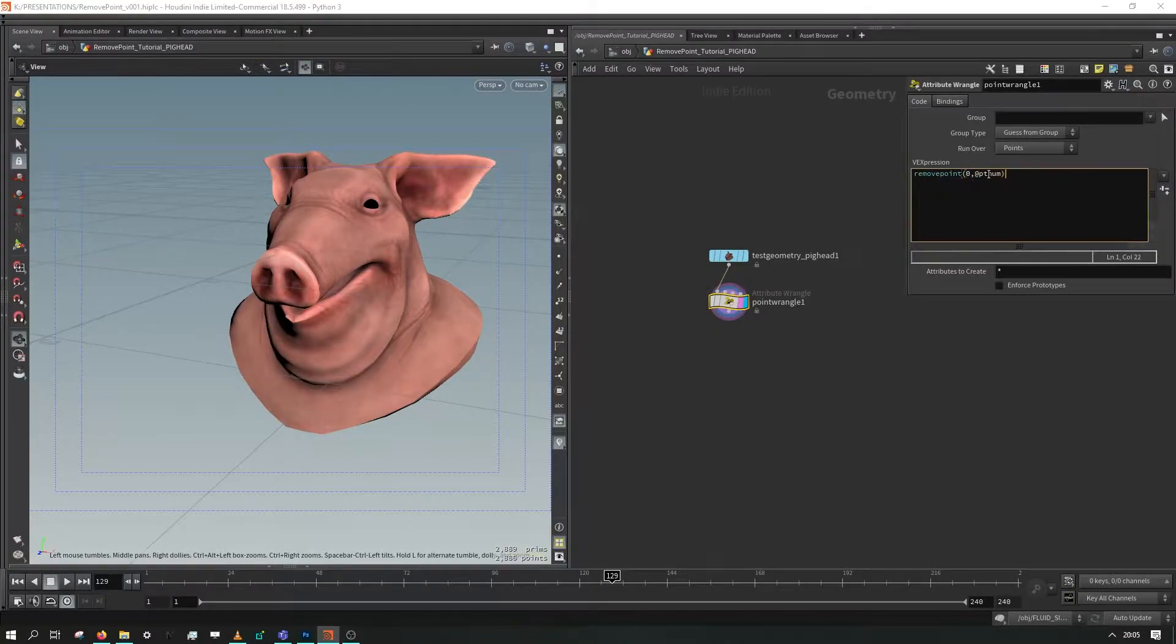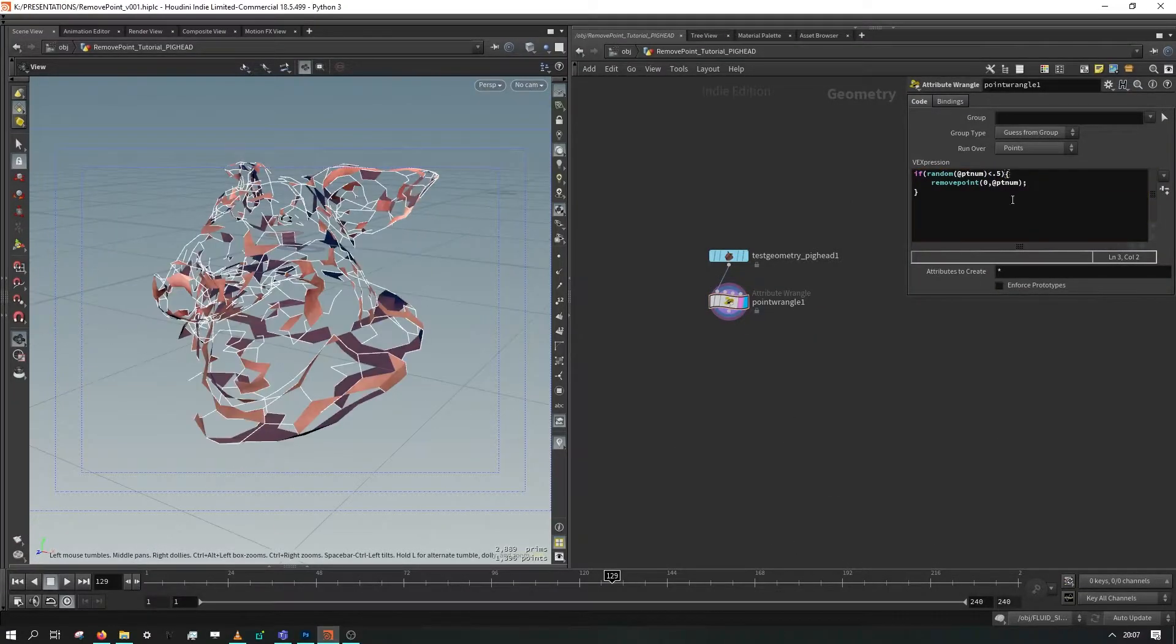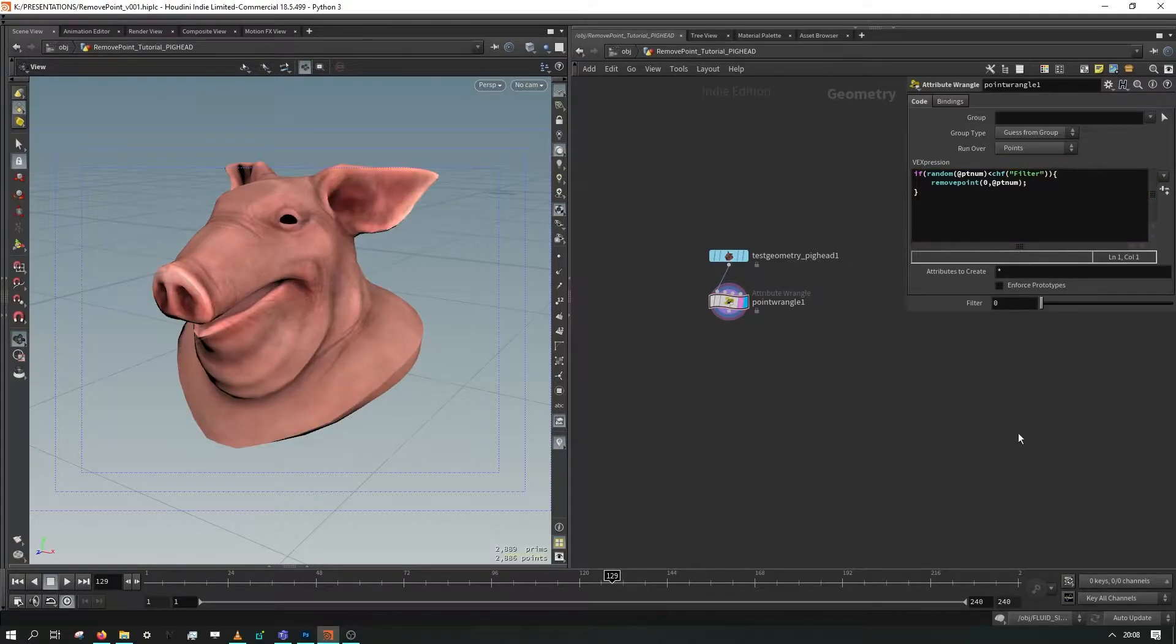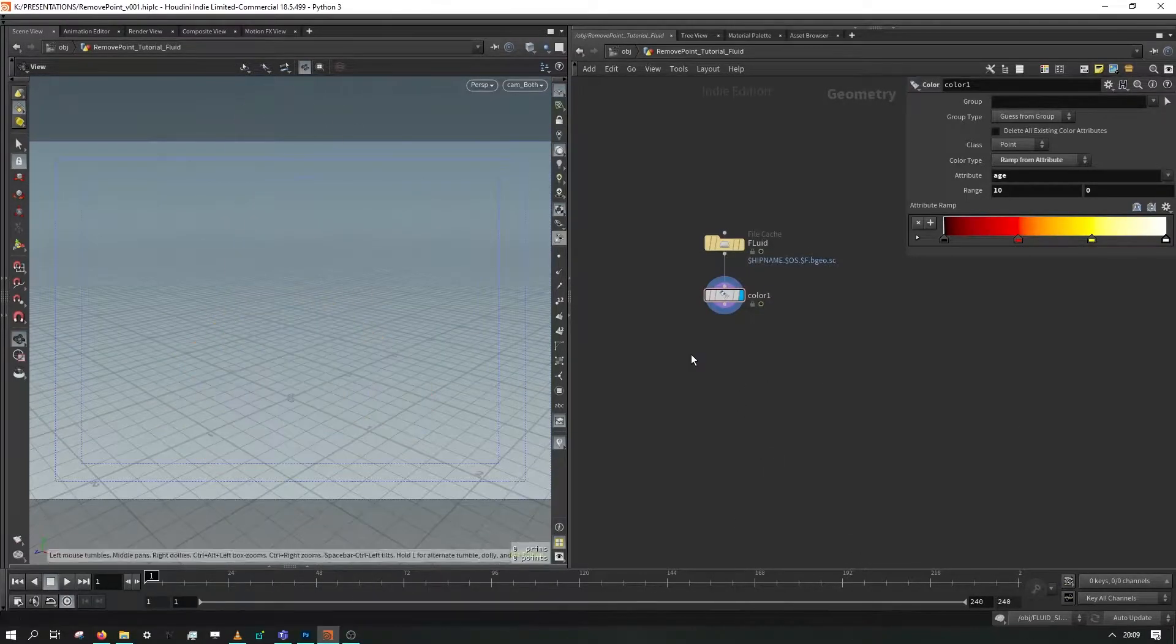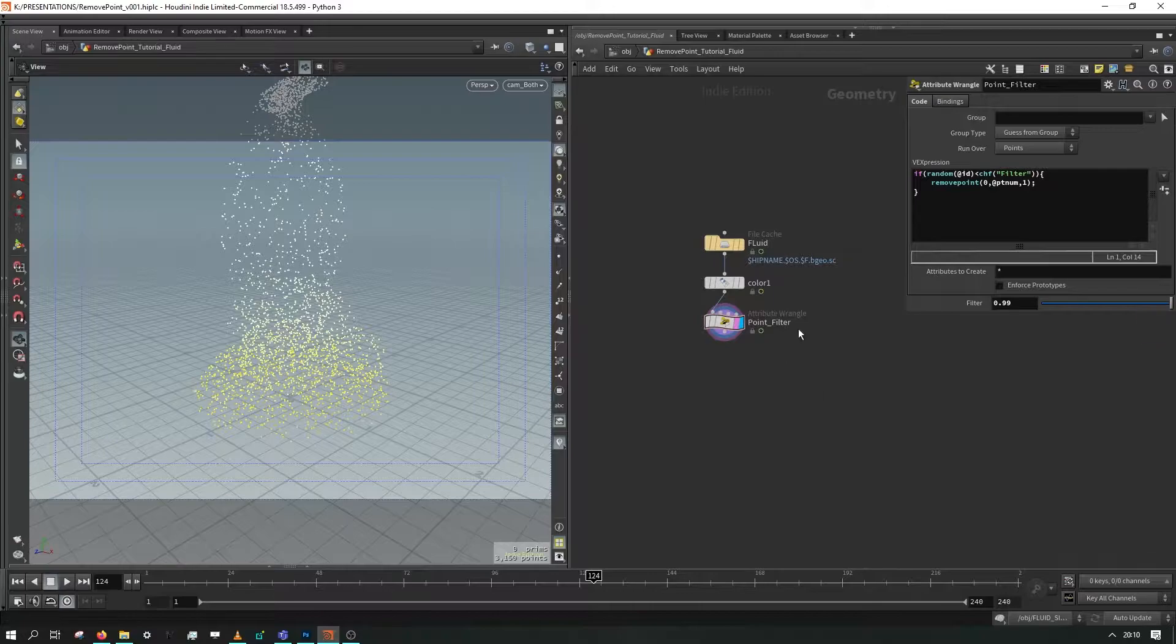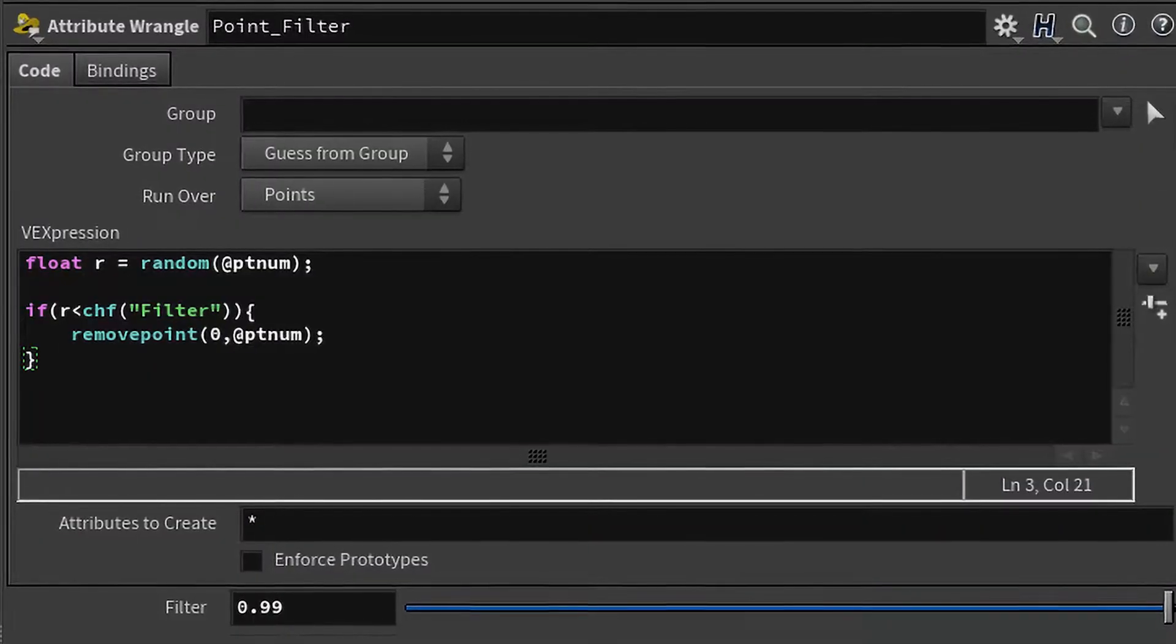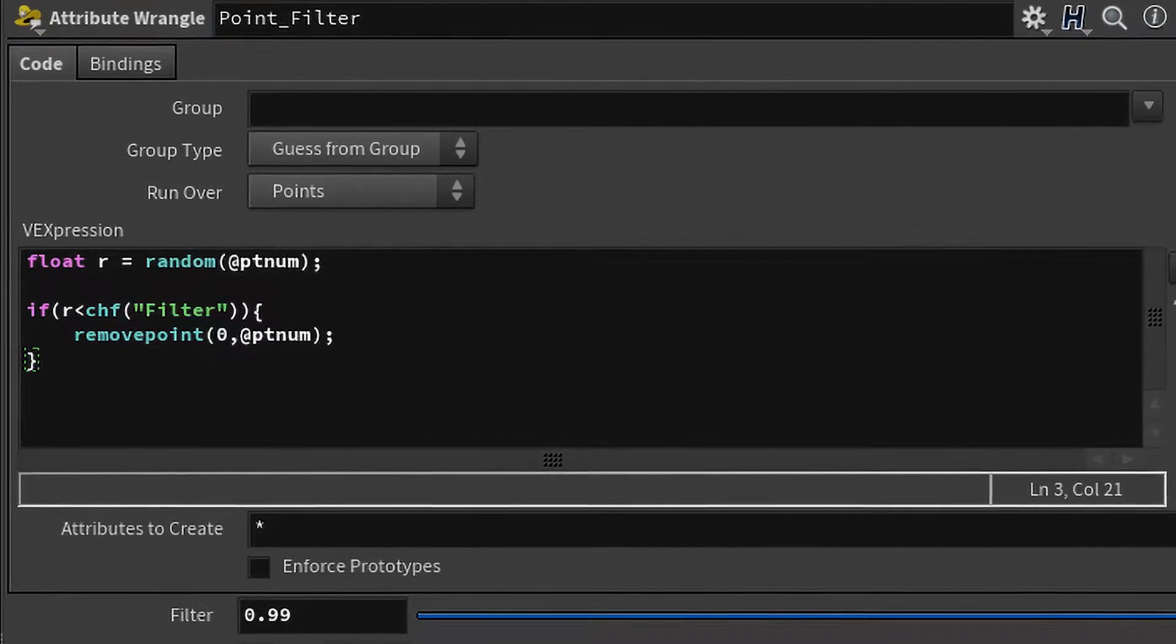Hey, what's the crack? So today in this quick tip video, I'm going to show you how to use the remove point VEX function to filter out the points in a point cloud or a fluid simulation. I'm Kev Ryan. This is the final VEX code and here we go.